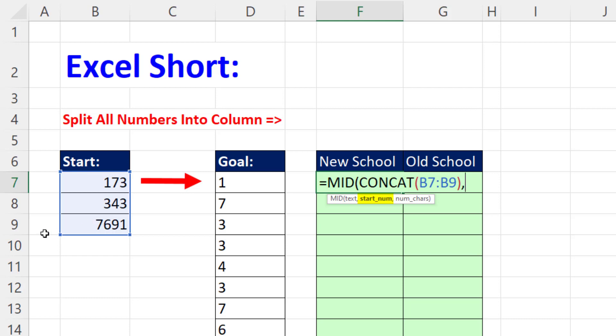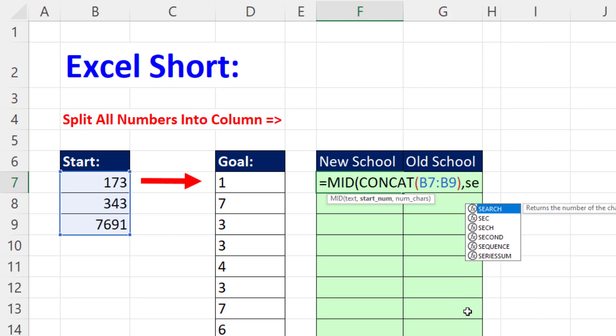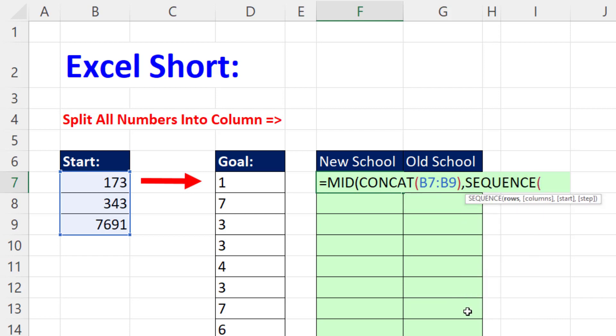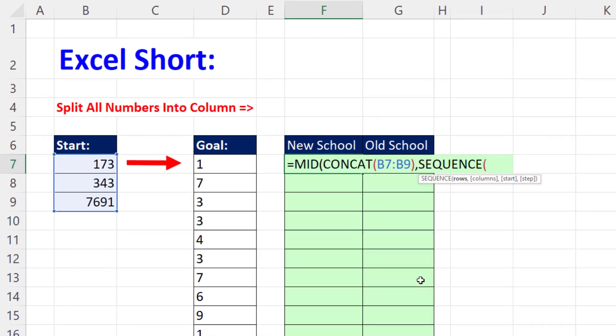And the starting number, well, somehow we have to count all the digits and then get a sequence from 1 to whatever number of digits there are. That way we have all the starting numbers right in start number. So we use sequence. That generates a sequence of numbers.